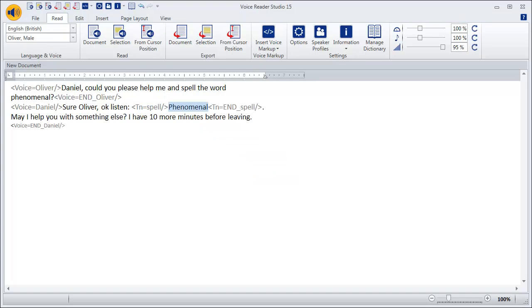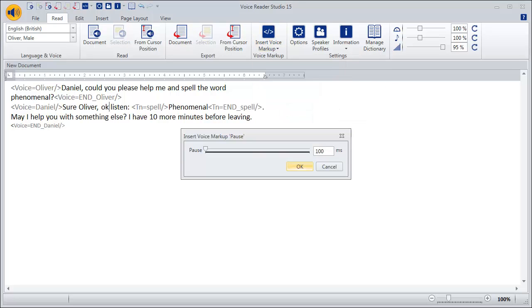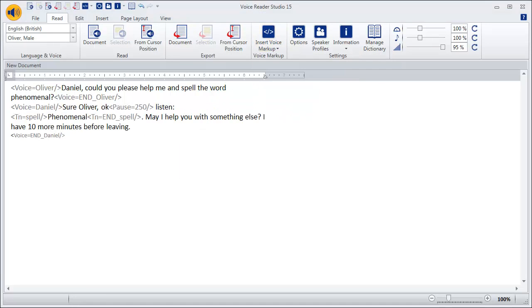If you want to insert a pause, position the cursor where you want the pause, click on insert voice markup and then on pause. Select for example a pause of 250 after the word OK to improve the intonation of the sentence.